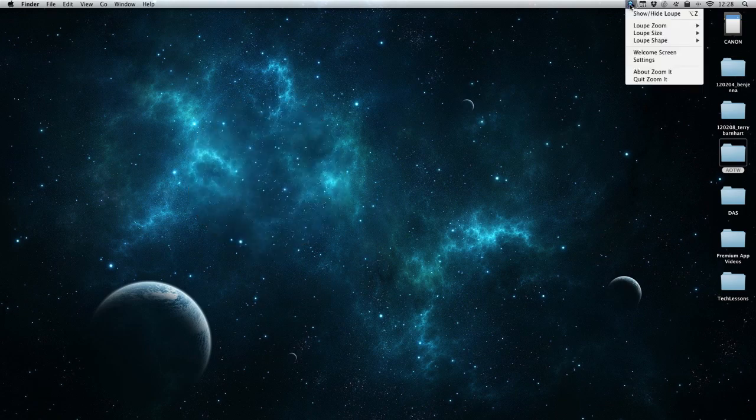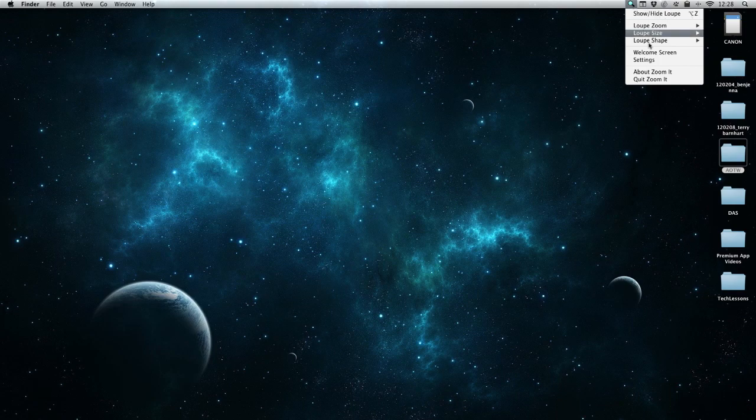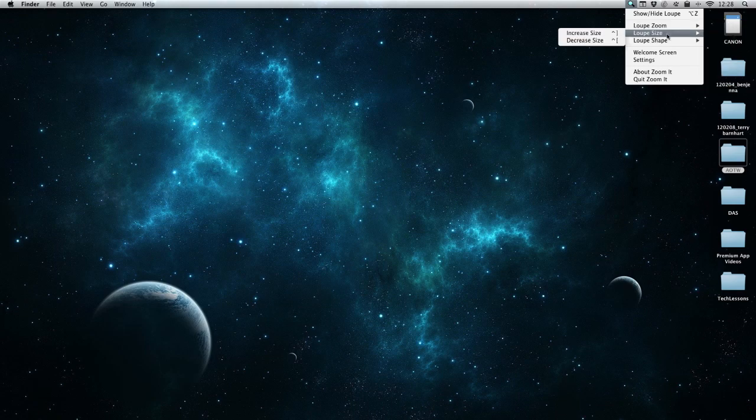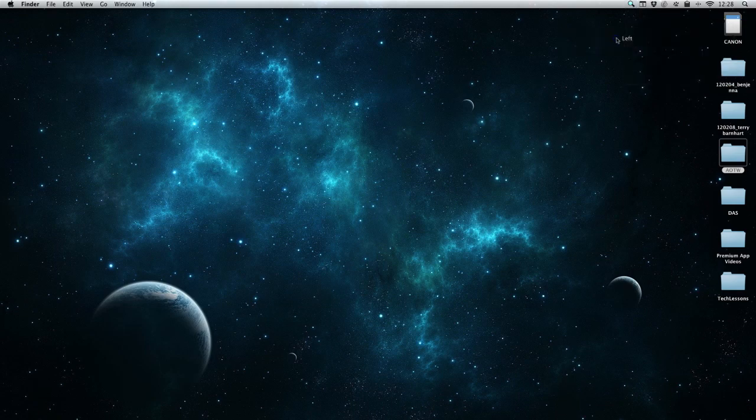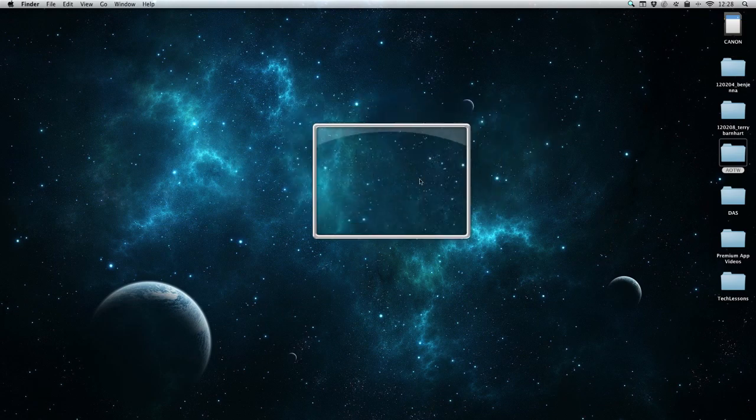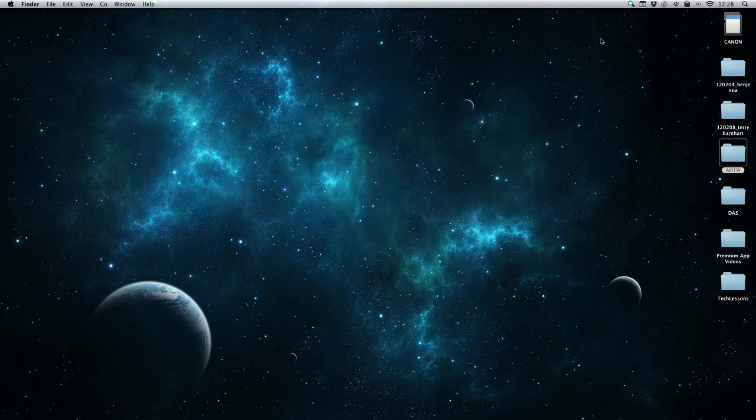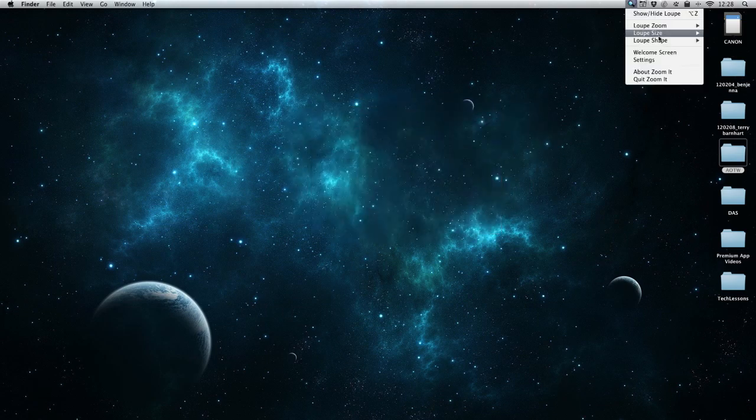I can come up here to the magnifying glass and you can see I have a few different options. I can show or hide the loupe, use the loupe zoom, adjust the size, adjust the shape. We can even do a rectangular one here, or I can turn that off if I wanted to as well.